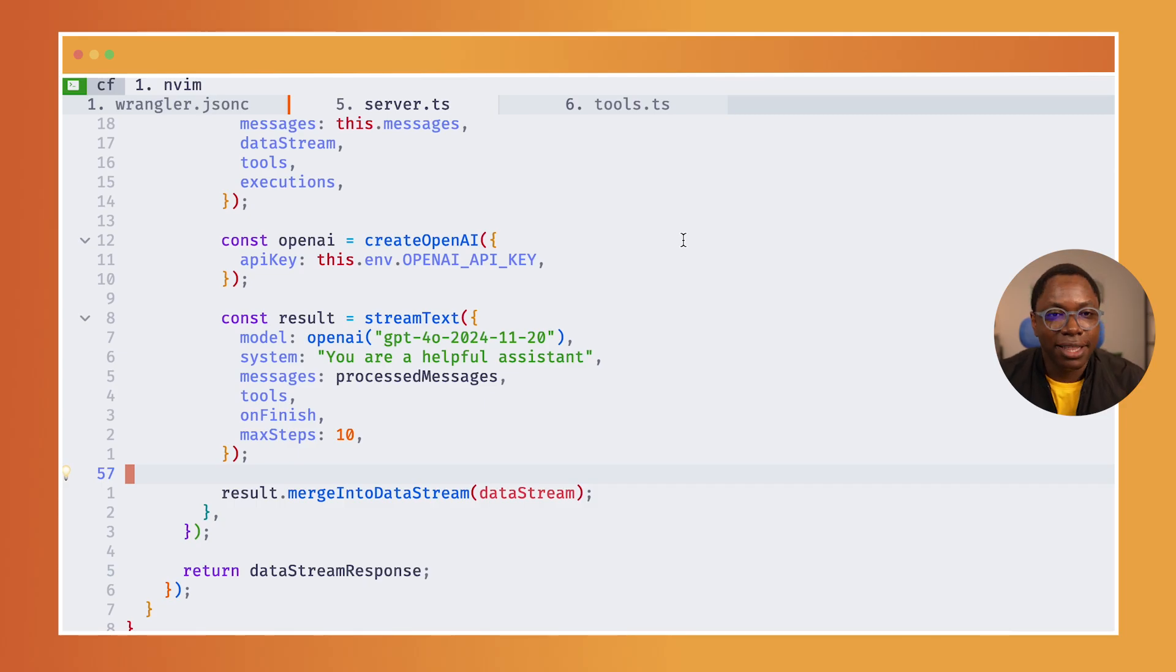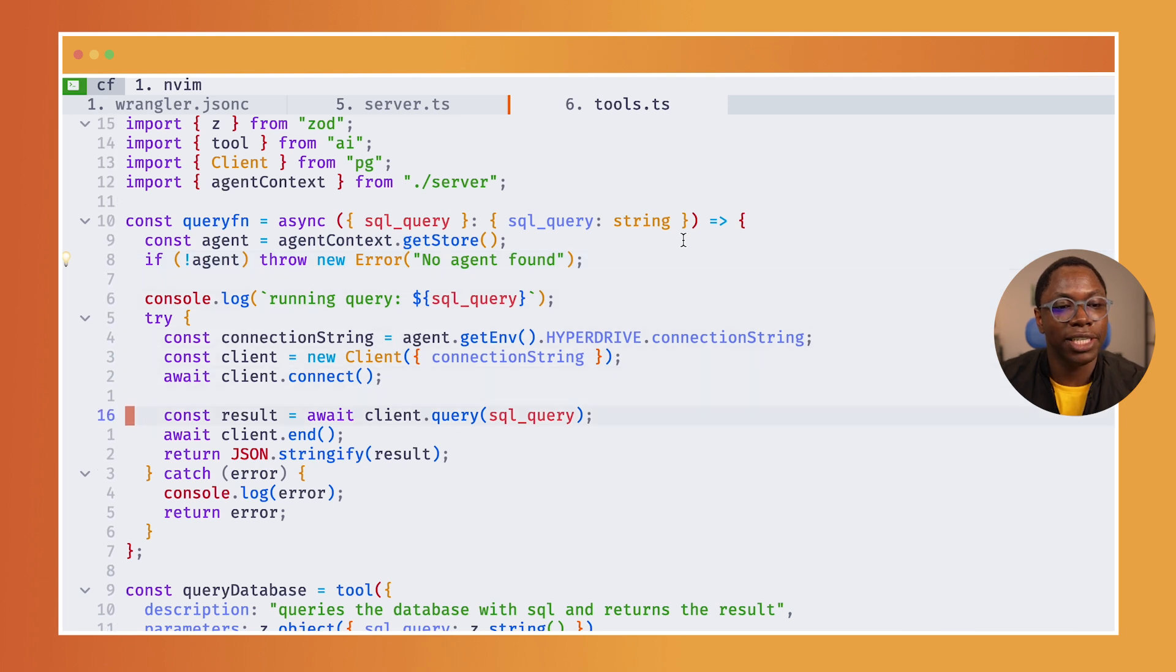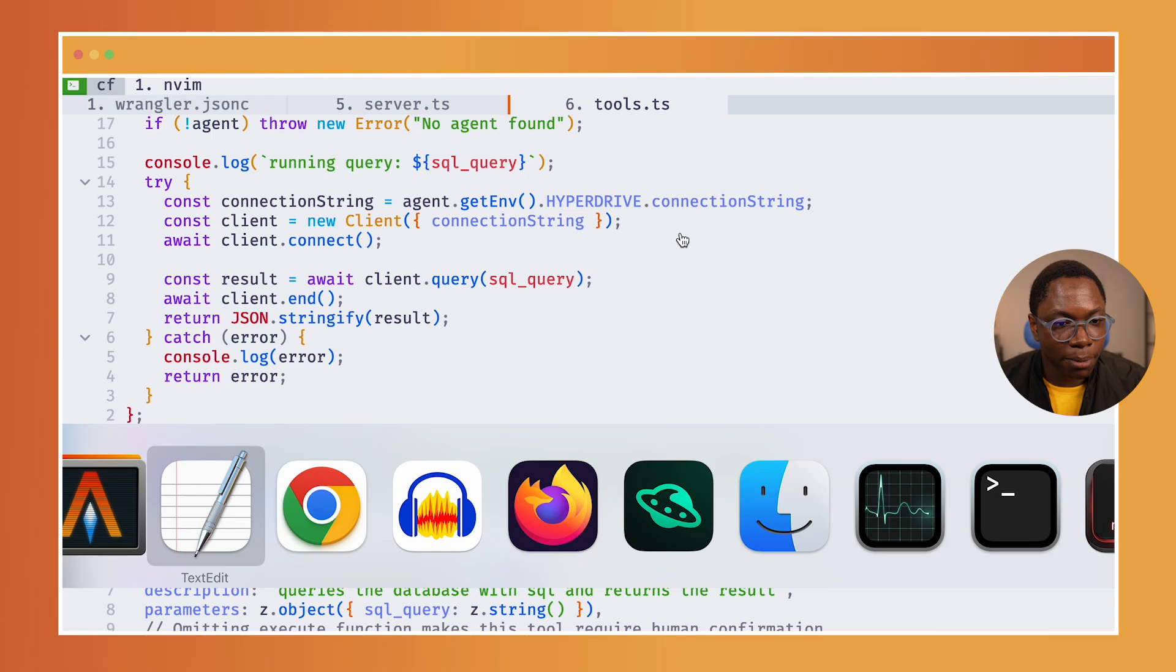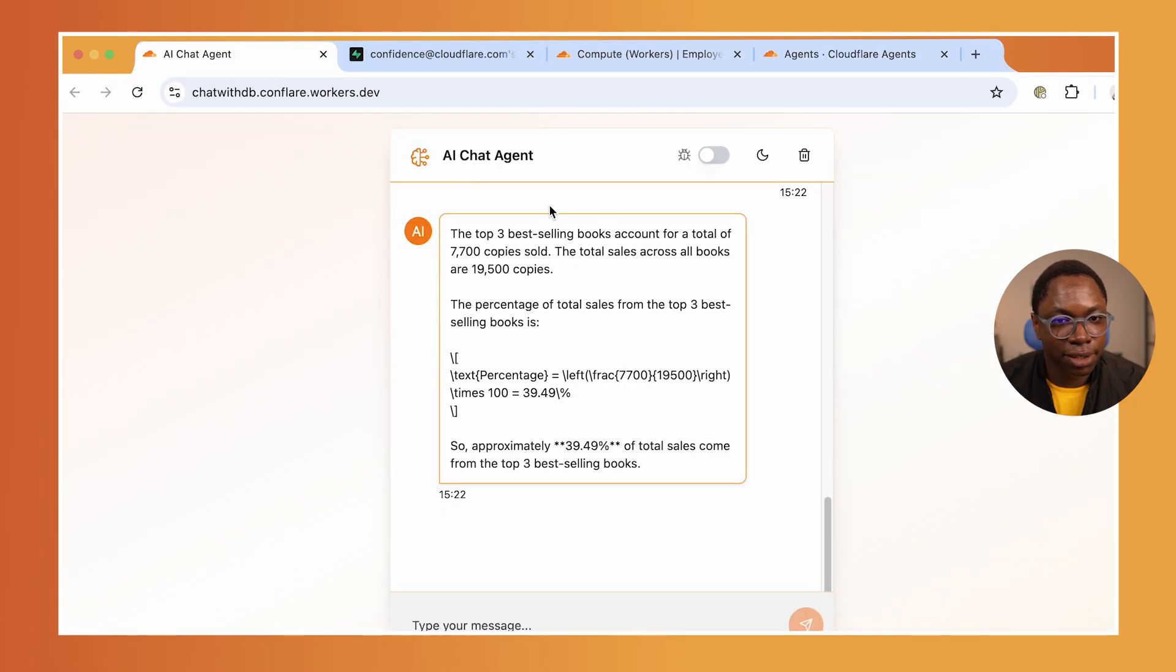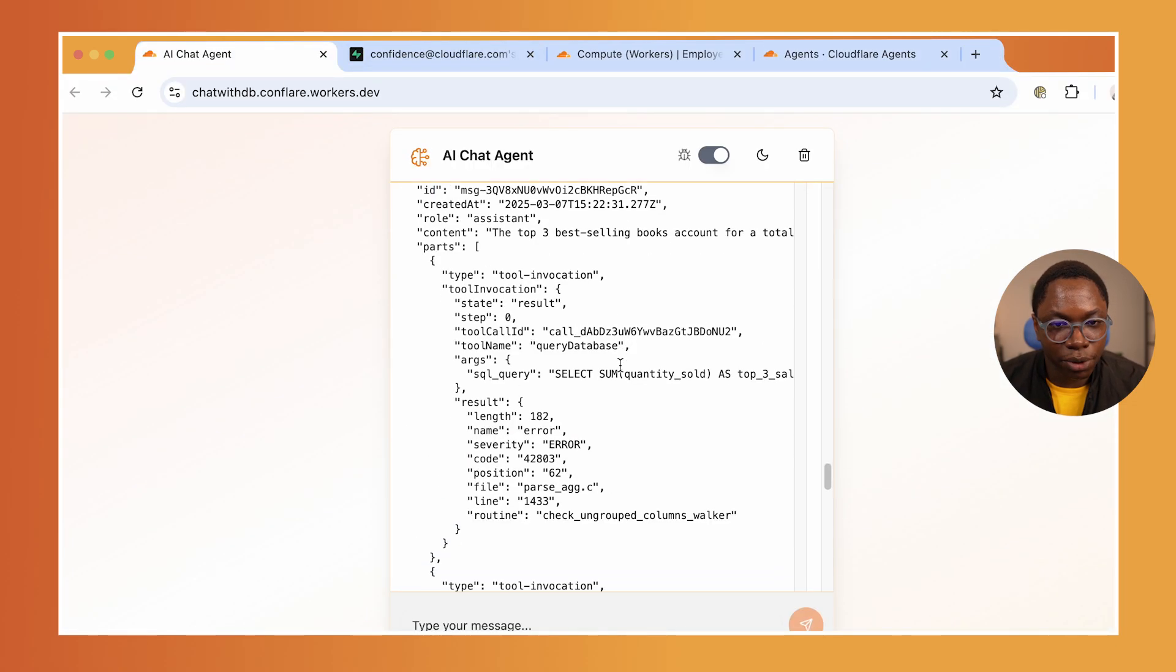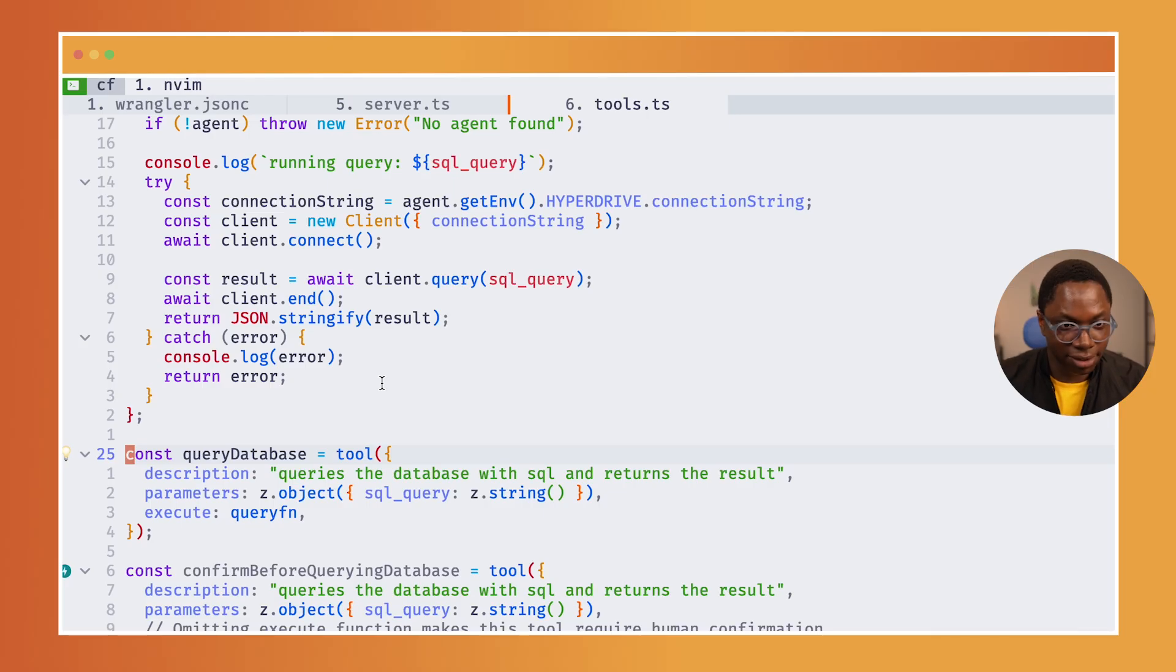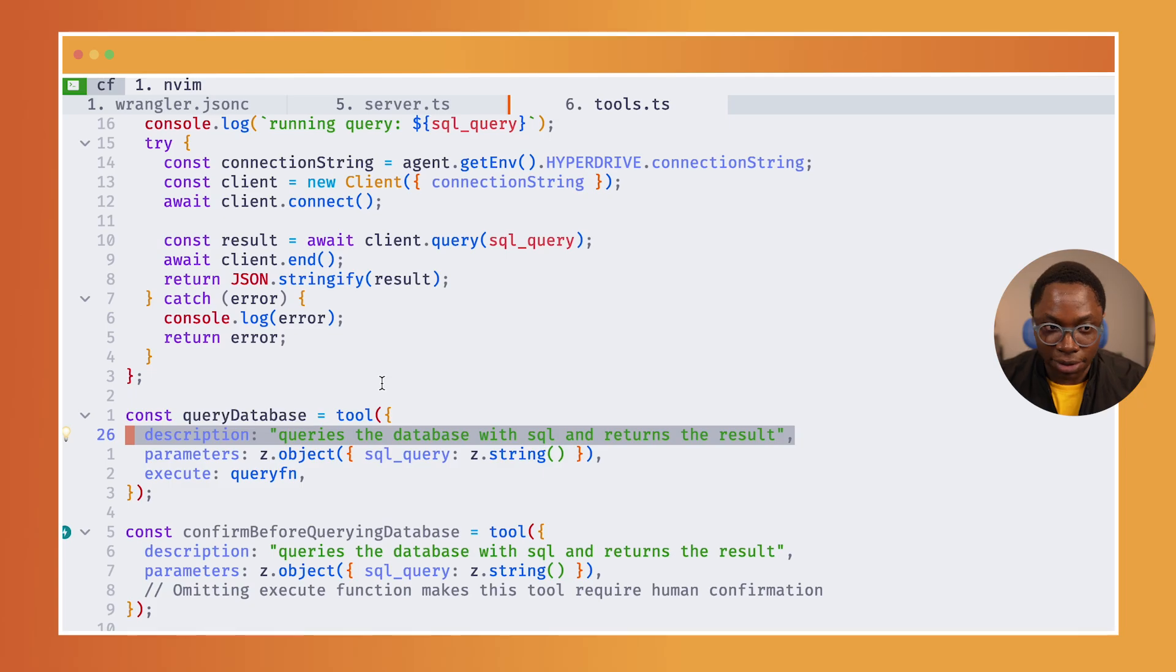More interestingly, let's see what a tool looks like. This is a tool. We have the query database tool, which is the tool called by our agents to query the database. If you go back here and look at the chat in debug mode, you notice it always calls the query database tool and passes in the right SQL query.